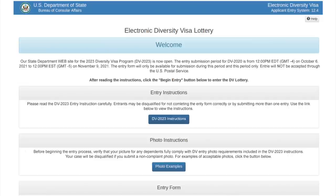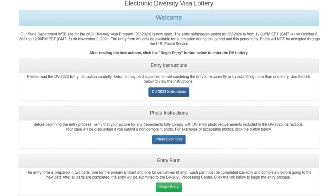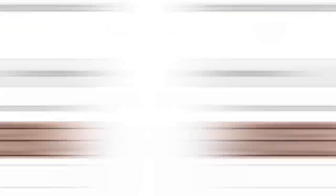On the main page you can check the entry instruction by yourself and then check your photo for the photo requirements but we are interested in a green button called Begin Entry. By clicking on it you will be taken to a page where you need to enter the verification code from the picture so that the system understands that you are not a robot and enter the data by yourself. Enter the code, press the submit button.